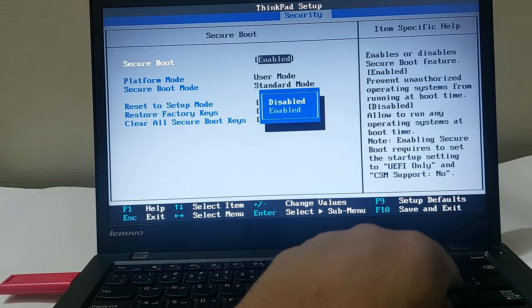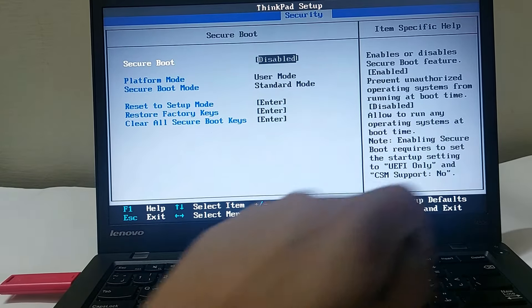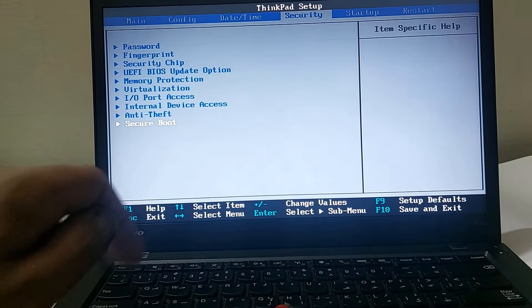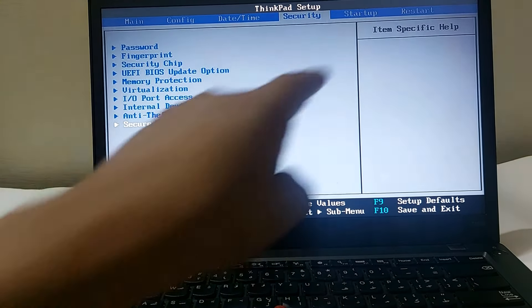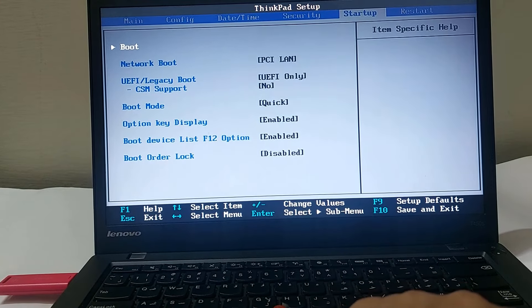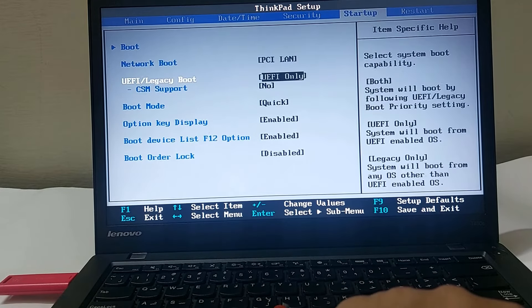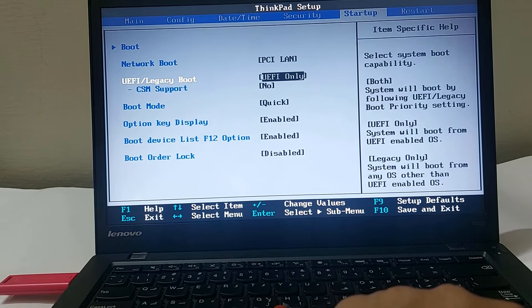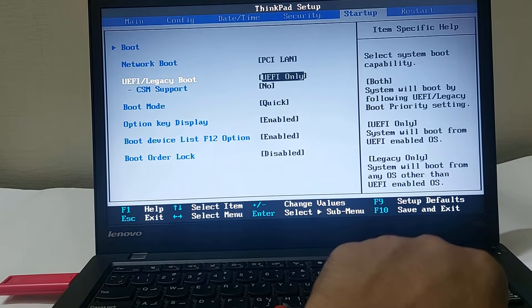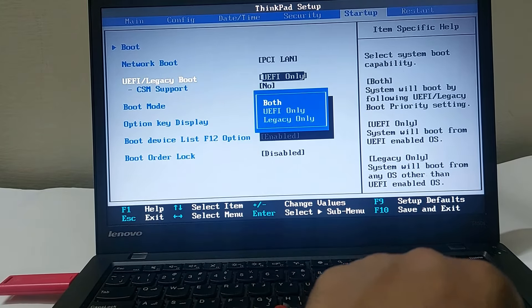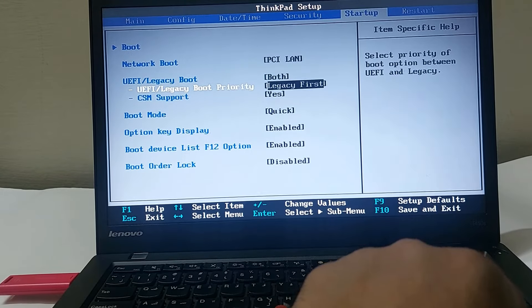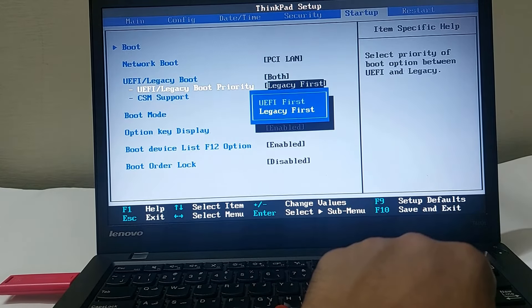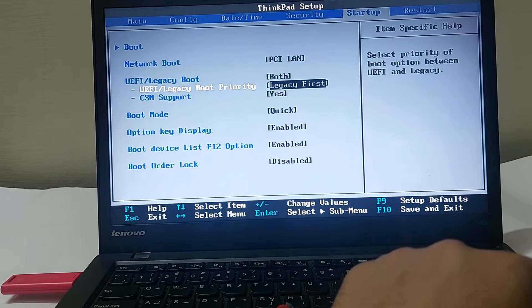Press Escape. Now go to the Startup tab. In the third option, which is UEFI and Legacy Boot, you have to select Both, and then you have to select Legacy First.